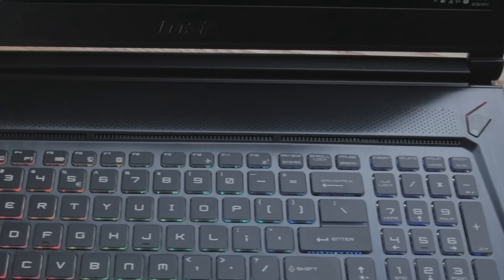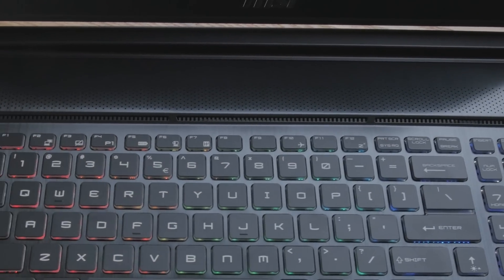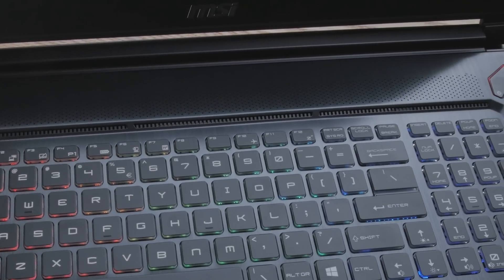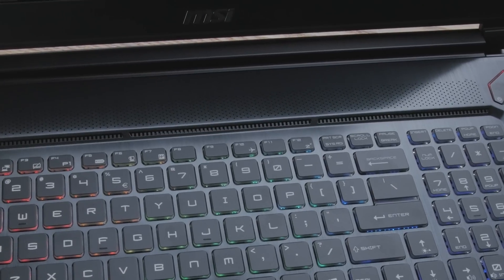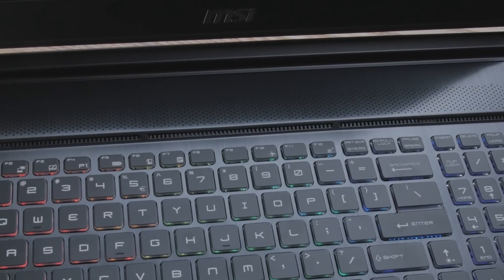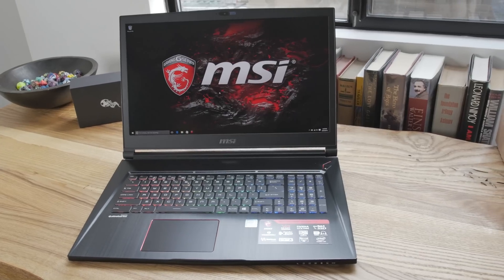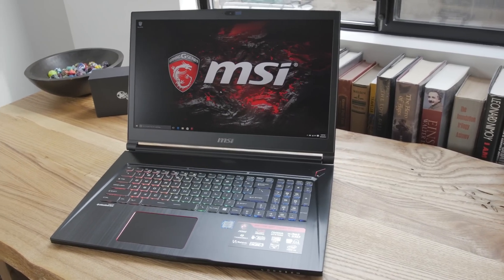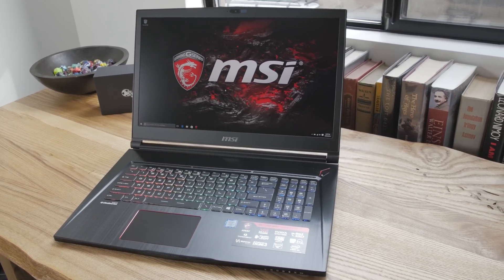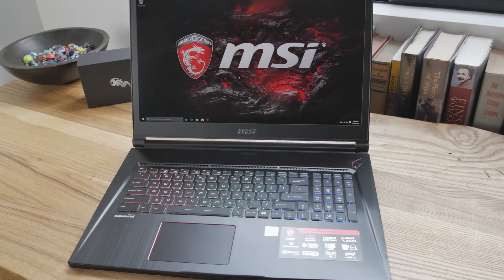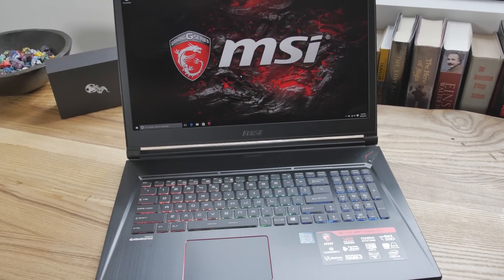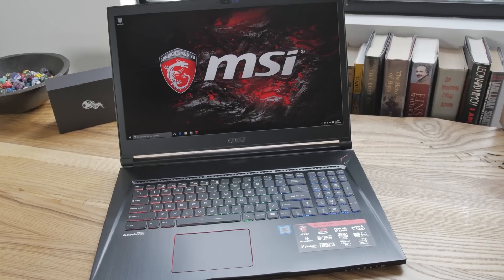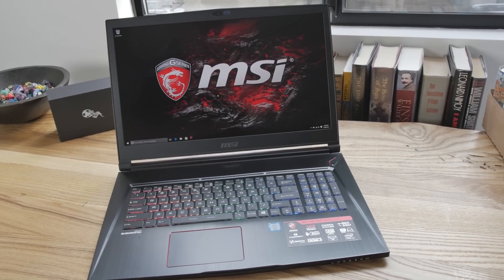It's the Intel HM170 chipset. The video memory for the 1060 is 6 gigabytes of GDDR5. As far as the speakers go, we've got four speakers built in here, and there's even a little subwoofer, so it's got an okay sound. Not amazing. The memory on this one is 16 gigabytes, but you can get up to 32 if you want. It's got M.2 installed for your OS, 256 gigabytes, and a 1 terabyte spinning disk hard drive.